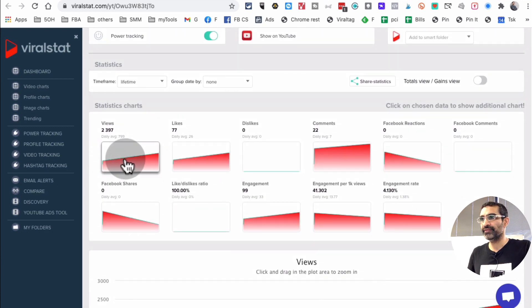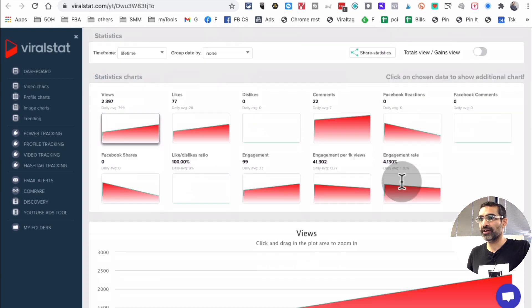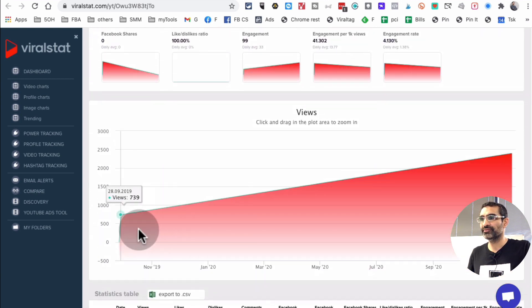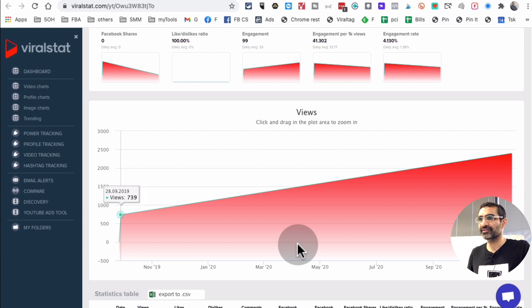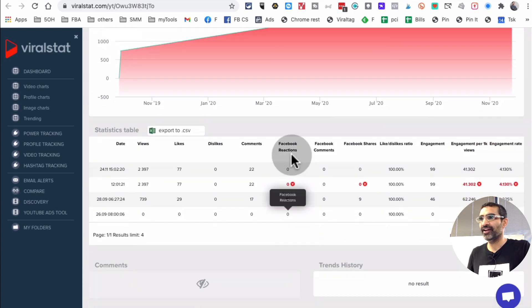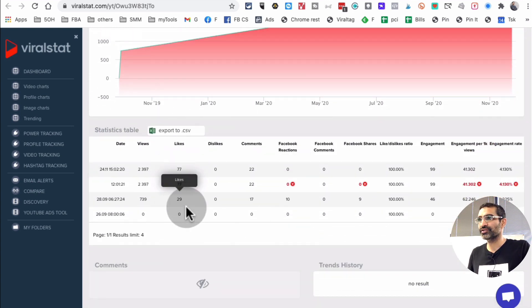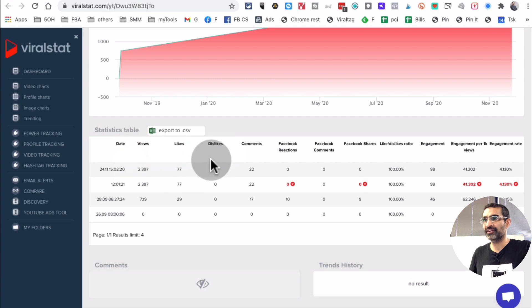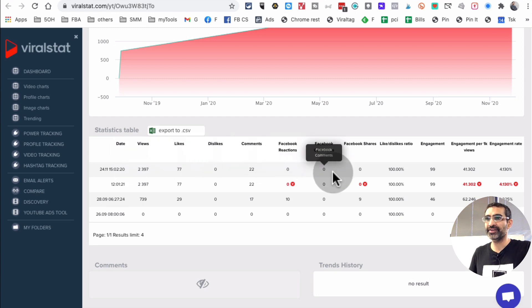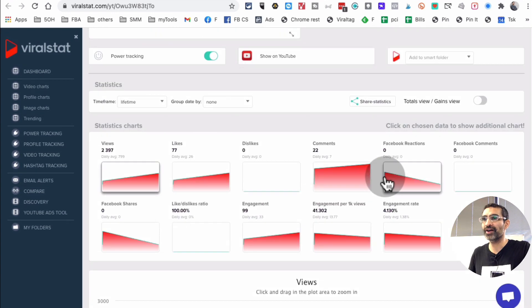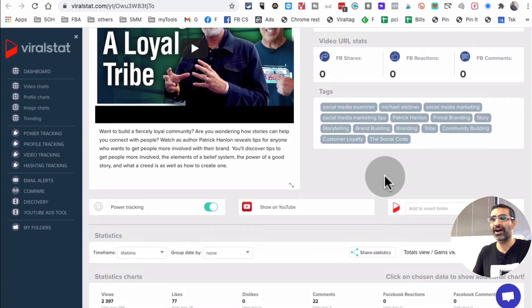And then here's the views, the likes, the comments, everything on this video. Look at this. And then I can also see the details as far as the dislikes, comments, Facebook reactions, so much more that you can look into.